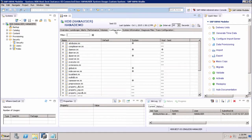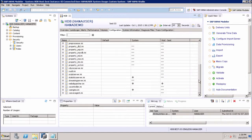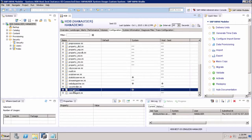Under the configuration tab, we have all the different INI files. Among these INI files, we have the file for the XS engine as well. We need to navigate to the XS engine dot INI file under the configuration tab. Let us scroll down — here we have the XS engine dot INI. We can expand this and see the various configuration parameters for the XS engine.